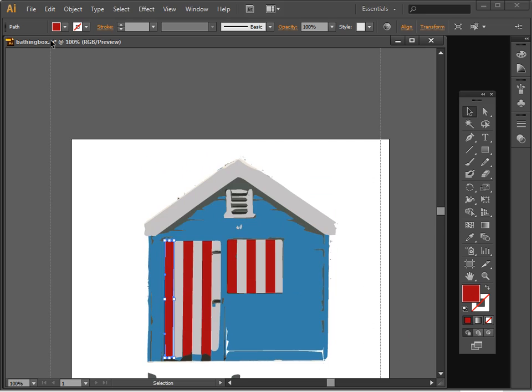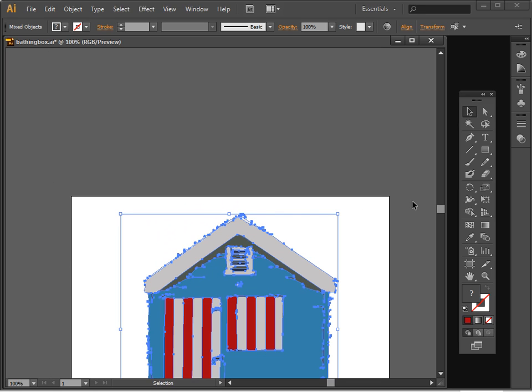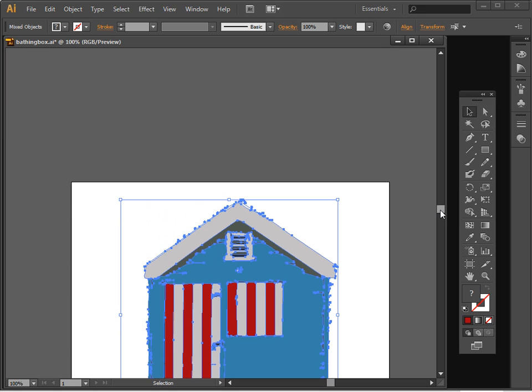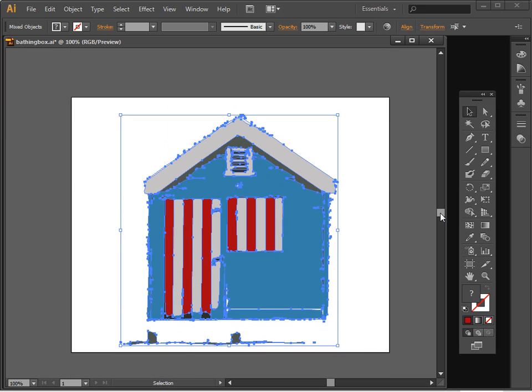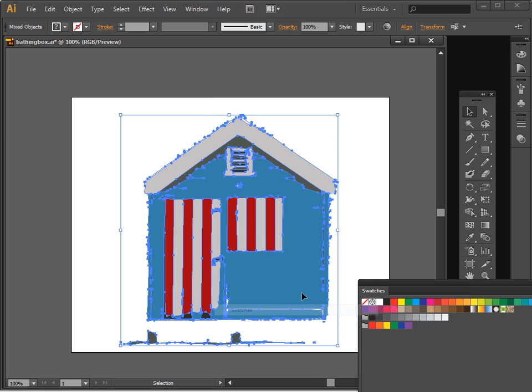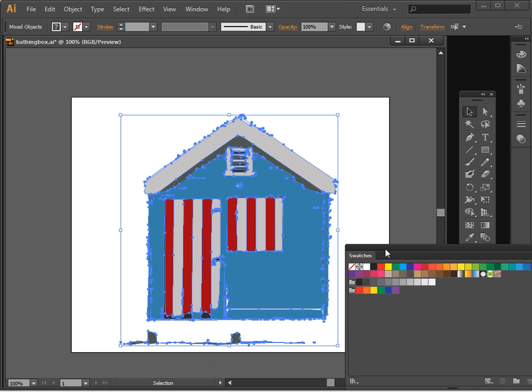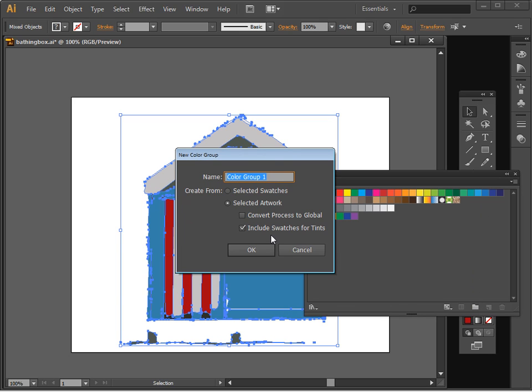So first of all, I'm going to select the entire image so that we have all these pieces selected. And then we're going to create a color scheme from this. So I'm going to choose Window and then Swatches. And what I want to do is to create a swatch from this. So I'm going to click here for a new color group. I'm going to choose Selected Artwork and Include Swatches for Tints.